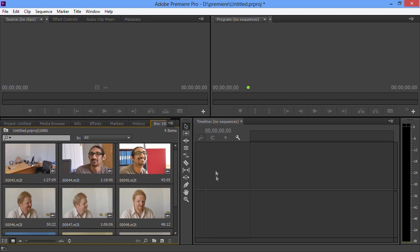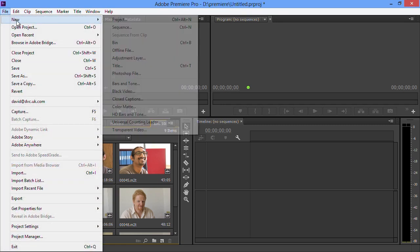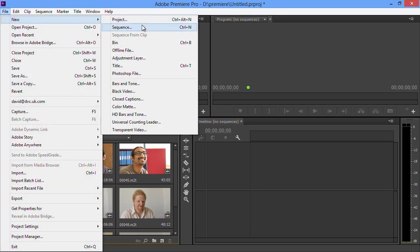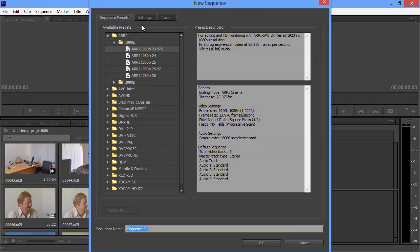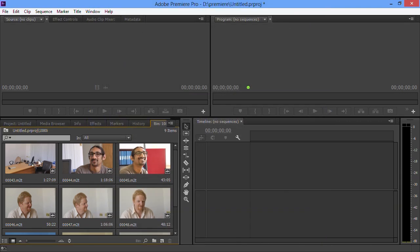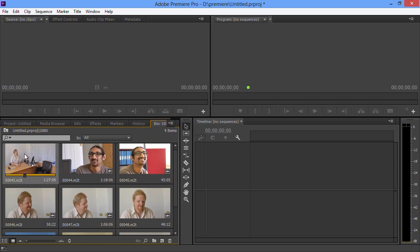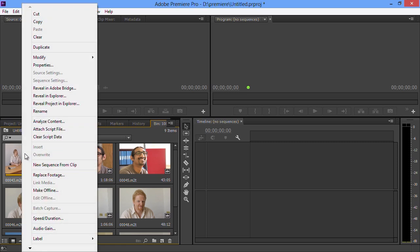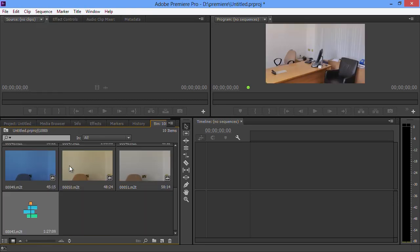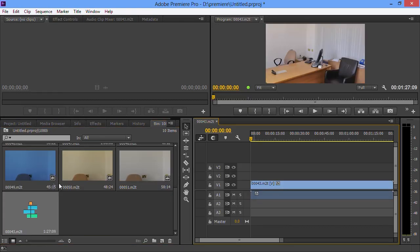So I want to make up a timeline with some of these clips. Now I could go to File and then New and then Sequence, and then you choose from any of the settings that are available there. But in fact Adobe are thinking you're actually going to load up some clips, right-click on one of them, say make up a new sequence from this clip, and what it'll do is make up a new sequence which matches that clip. That was a feature in CS6. They're kind of expecting you to make more of it in Premiere CC.